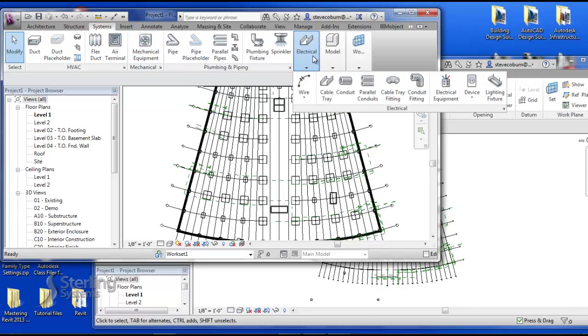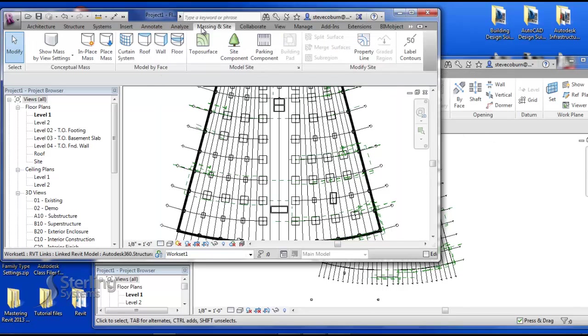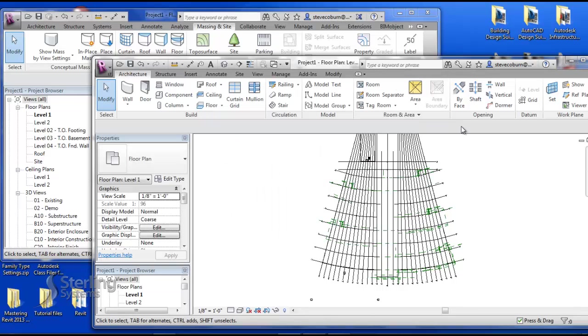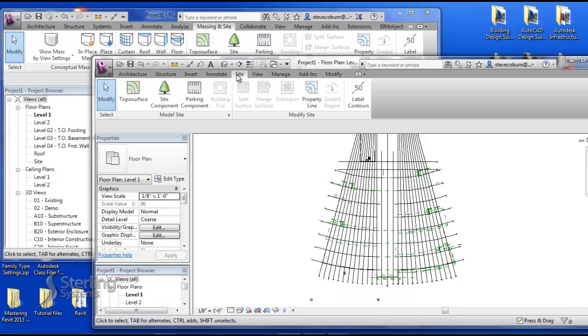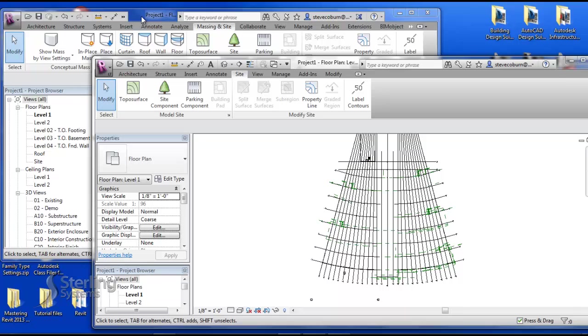In the full version's massing and site menu, we have more tools that allow conceptual design build elements that also allow you to draw any shape of mass and deliver more site tools to help aid in landscaping. LT will not draw masses and has limited tools for site design. The full version also includes tools that will analyze structural and all MEP systems.